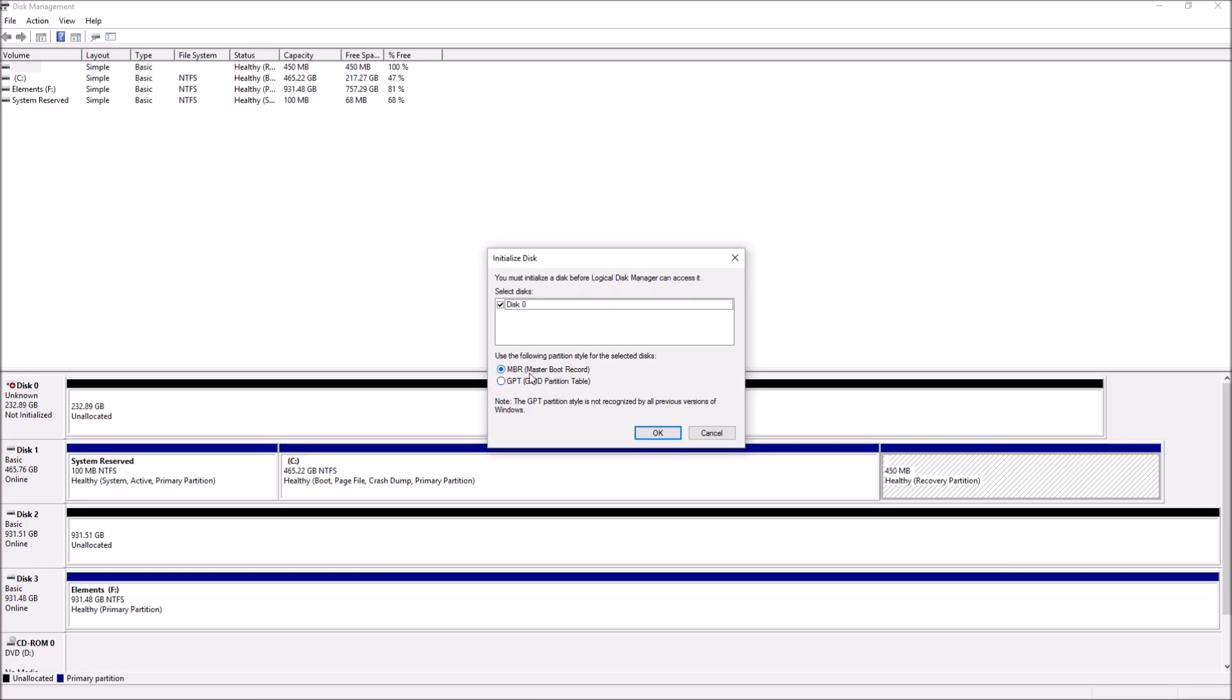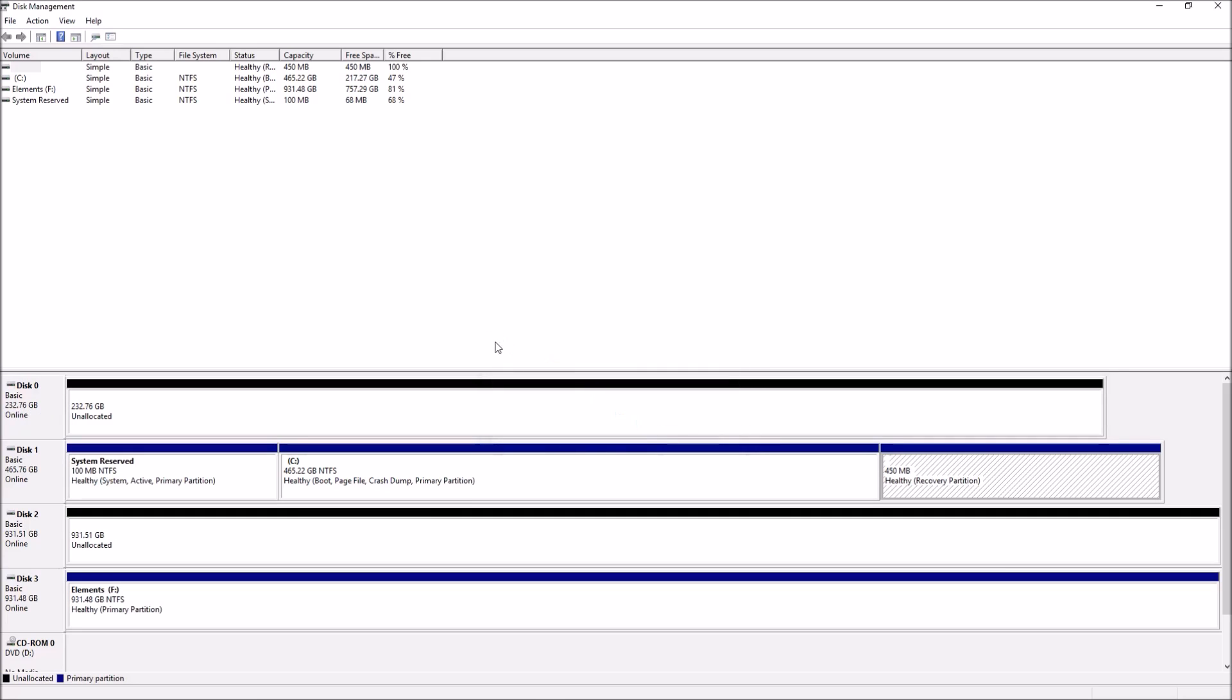MBR is an older version. You'd only use that if you had something like Windows XP, but if you have Windows 7, 8, or 10, use GPT. So click that and click OK.